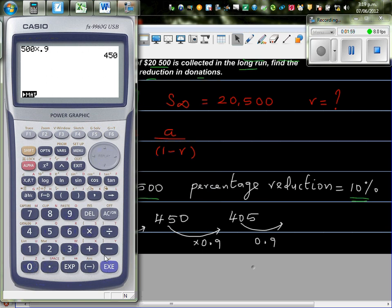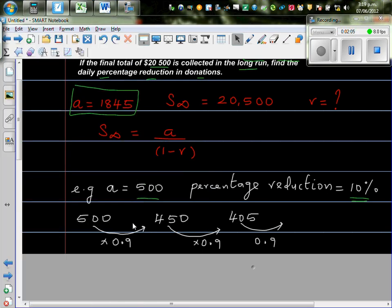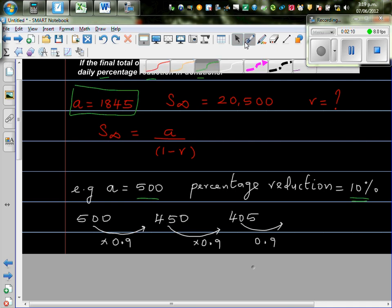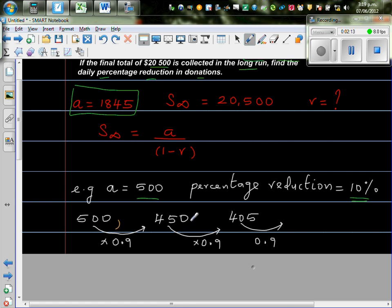And then again, if you times that by 0.9, you'll get 405, and so on. So this is called a geometric sequence, where the difference between the consecutive terms is constant. So this is the first term, this is the second term, this is the third term.